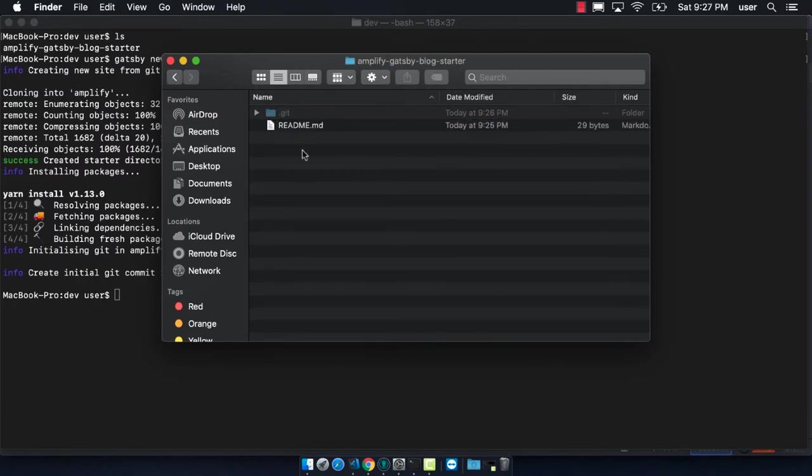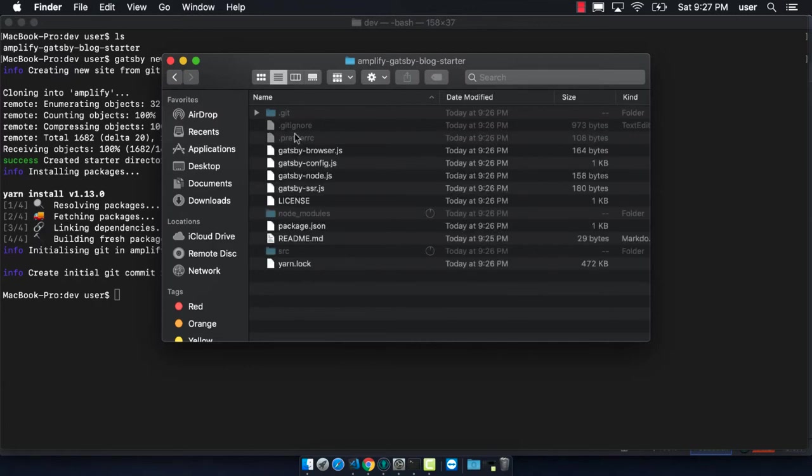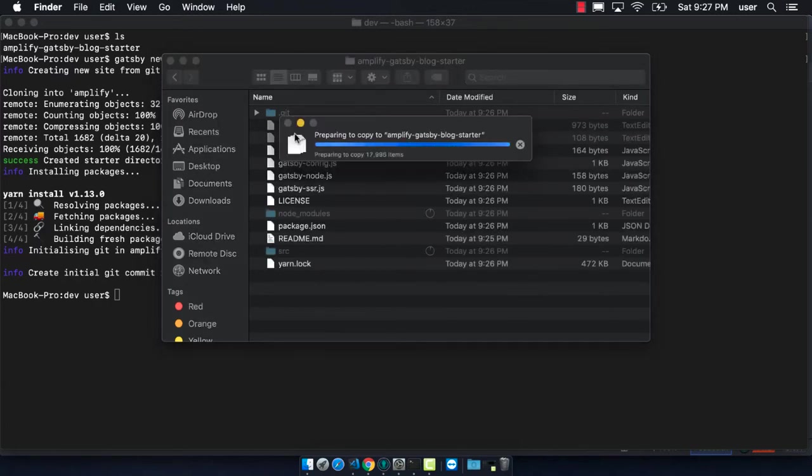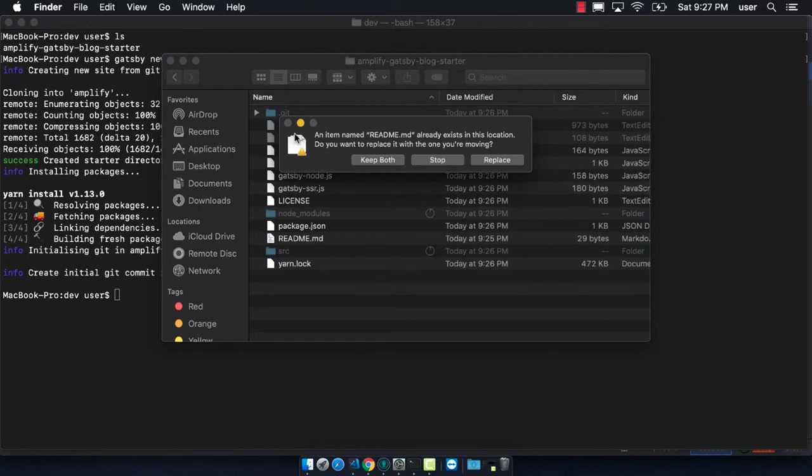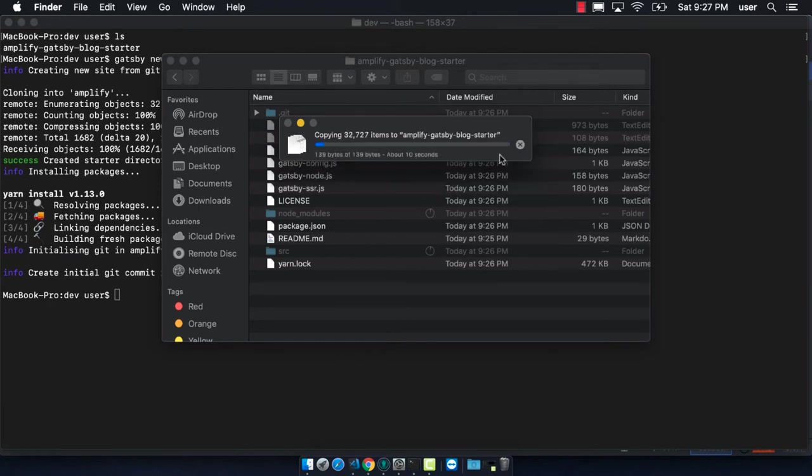Now I am copying all of the files over from the starter project into our repository.